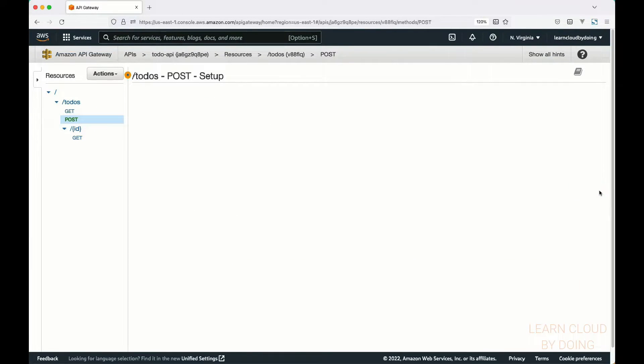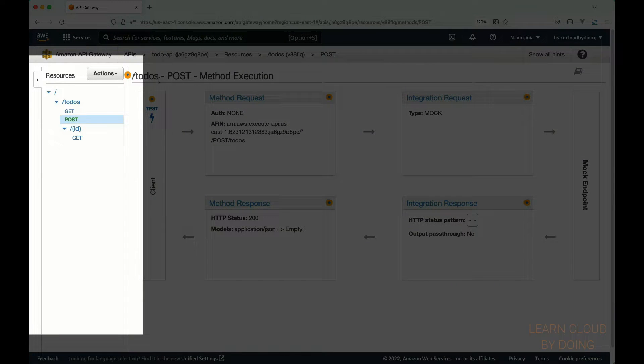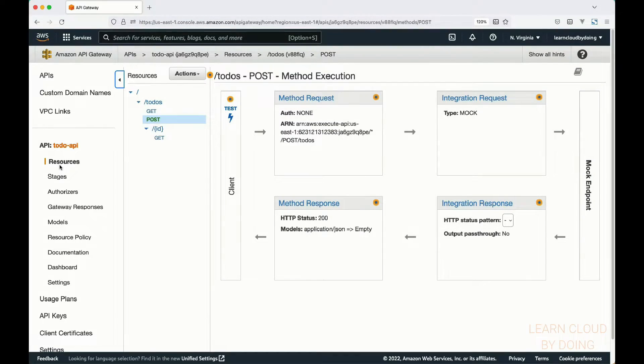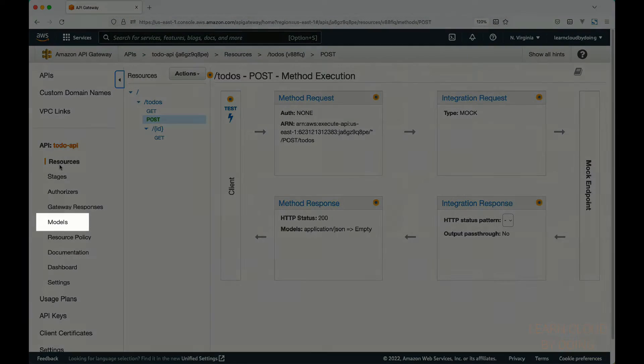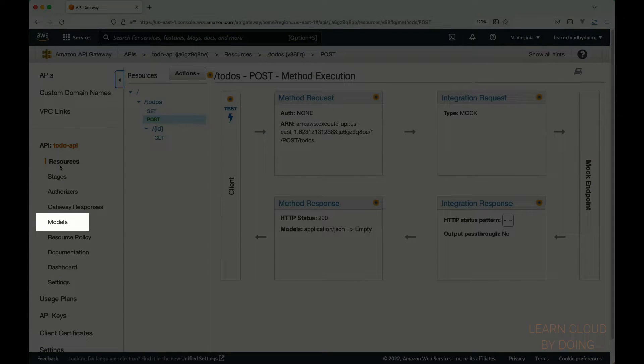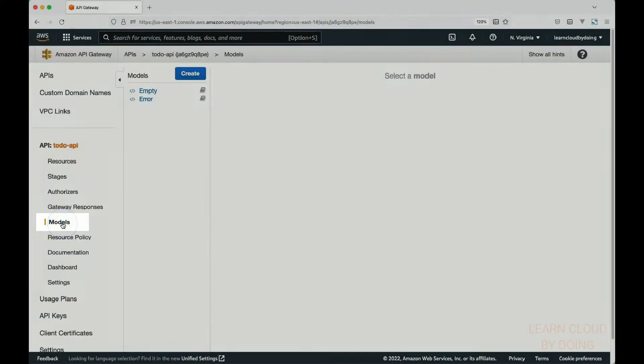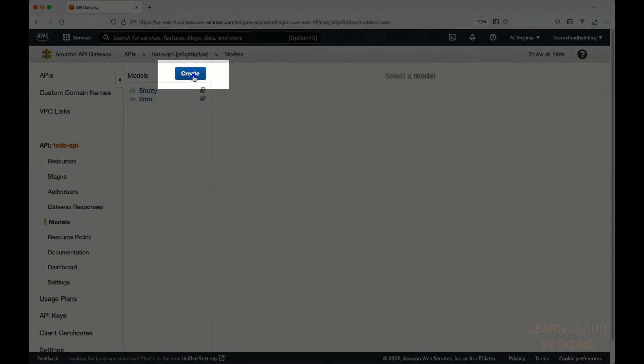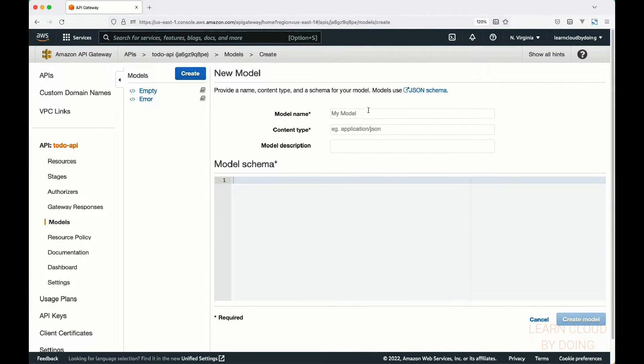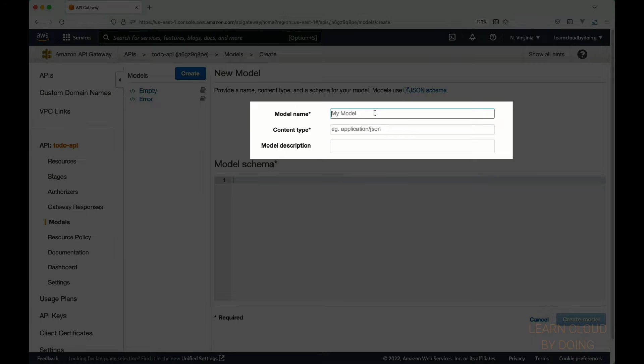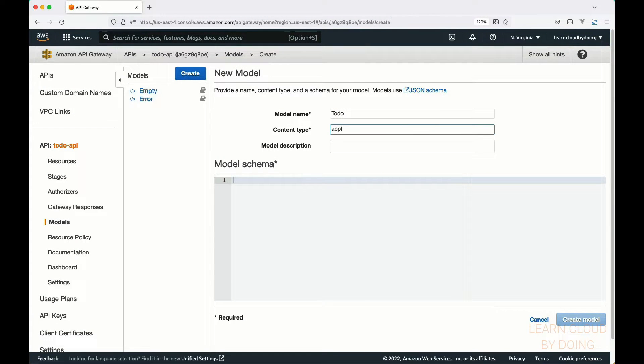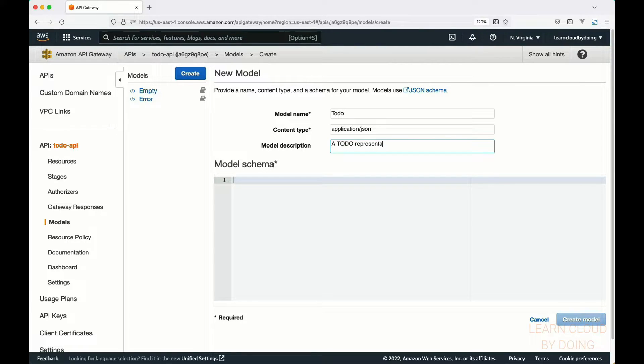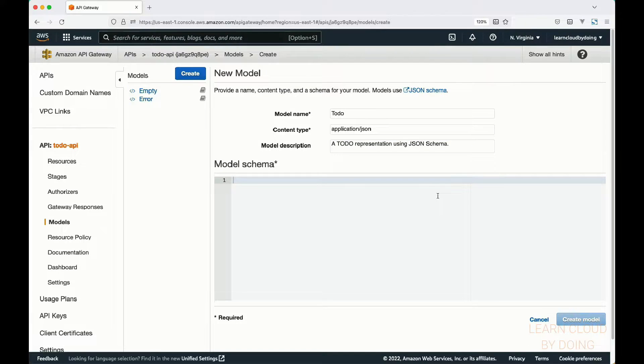To create a to-do model, expand the primary navigation pane. Choose models and click create. Enter a descriptive name for your model. Set the content type and optionally a model description.